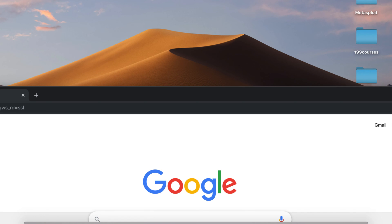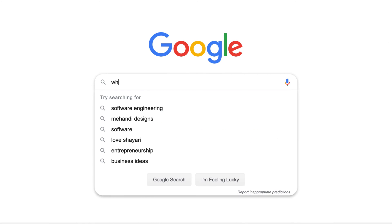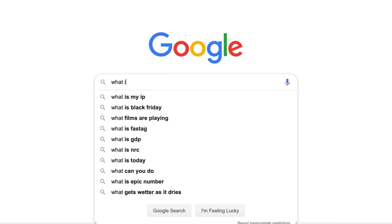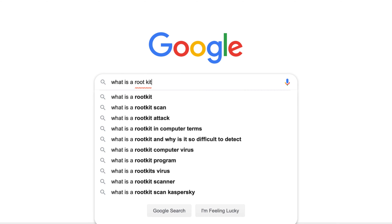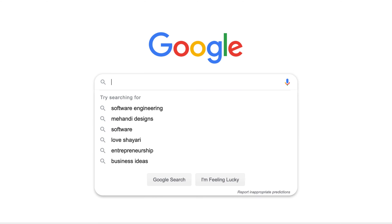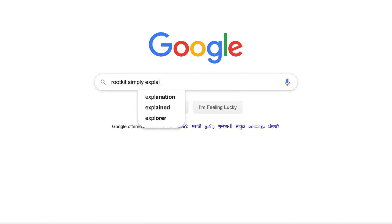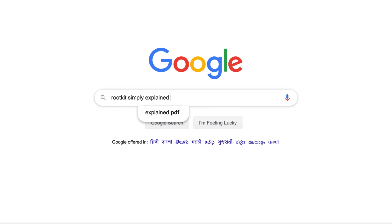So what is a rootkit? In today's episode of Simply Explained, we'll try to understand what is a rootkit, how does it work, how does it infect your computer and spread over the network, and we'll also try to understand how to remove rootkits and how to stay protected from these kind of viruses. So without wasting time, let's start with the video.